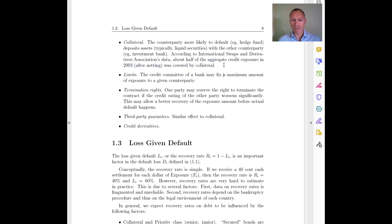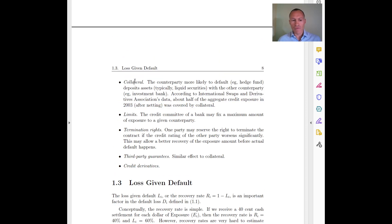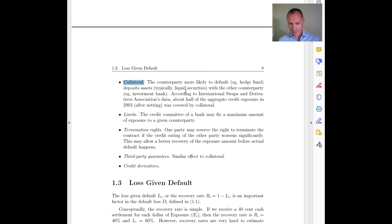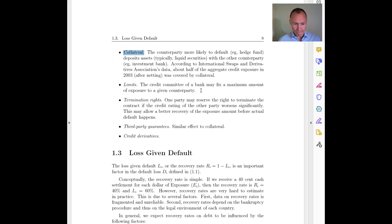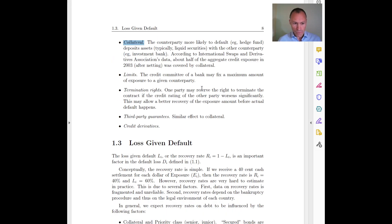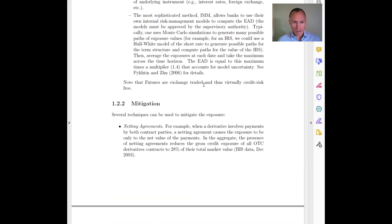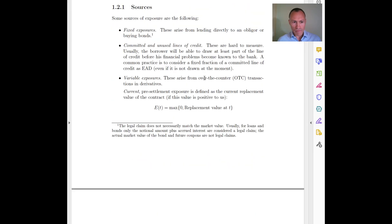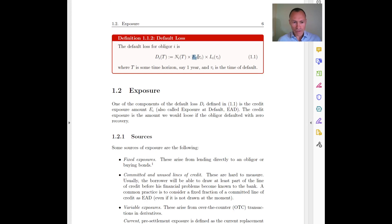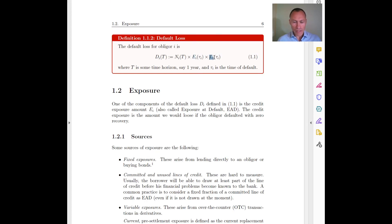If you lend with collateral — meaning you give money to the other person but at the same time ask for some guarantee — then obviously your risk and your exposure are less. This covers the variable E. Now let's look at the variable L: the loss given default.